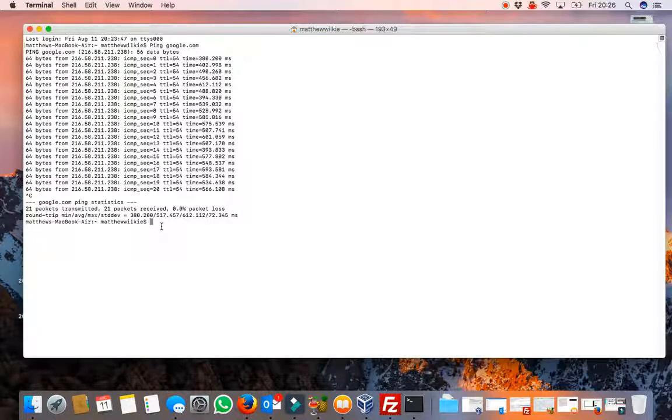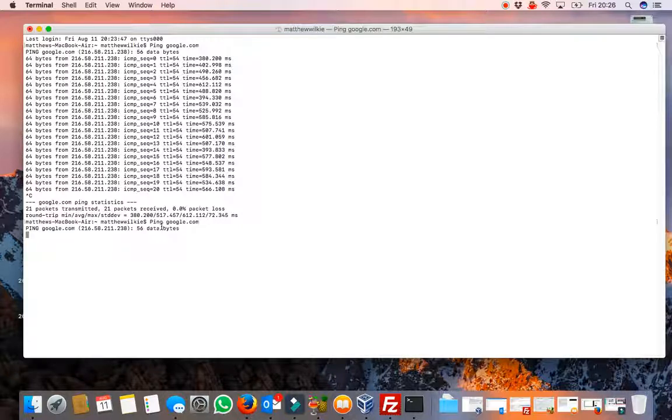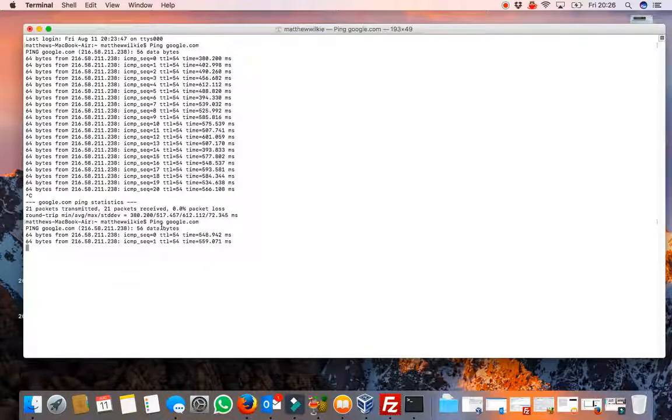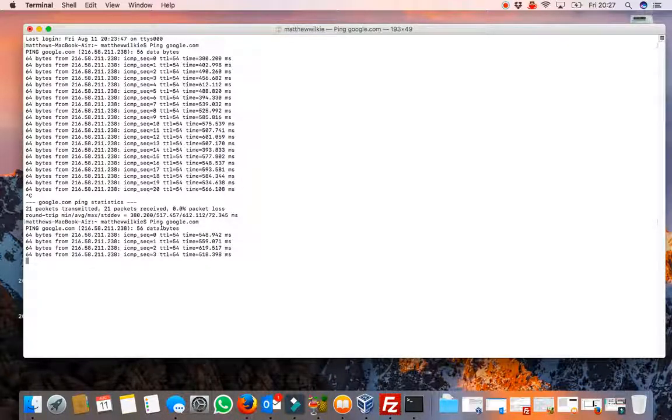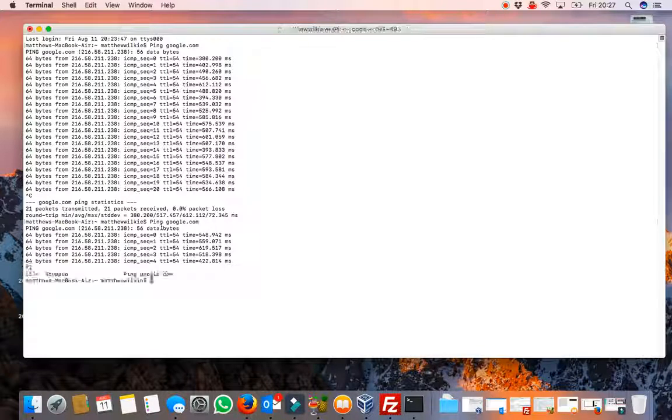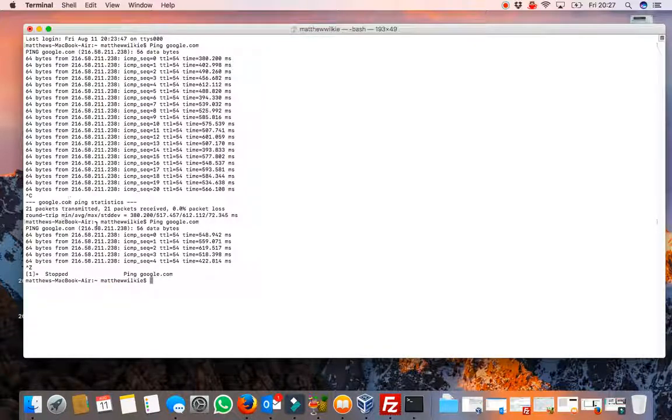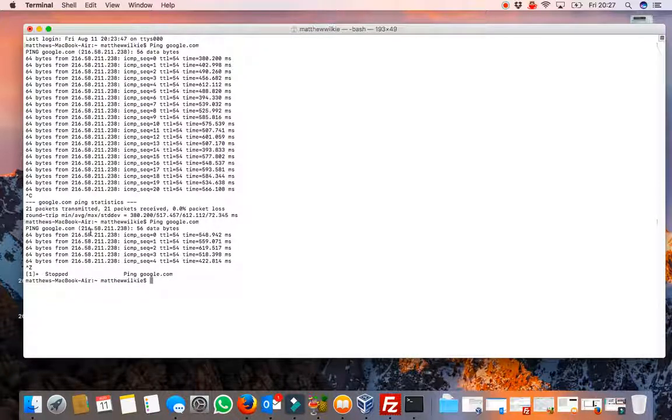So it will give you a bit of information if you've got any data loss as well. Now if we do the same again and then press control Z it won't bother giving you that output information.